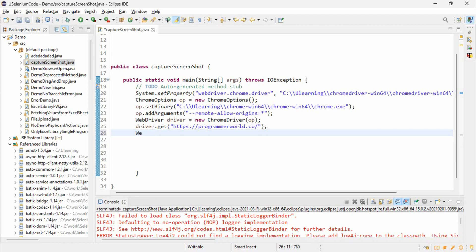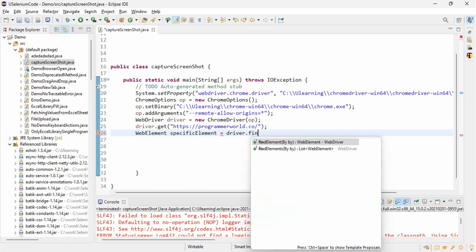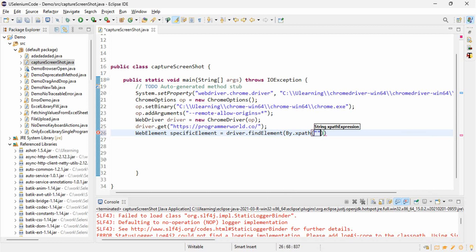First we have to locate the element. For that we will create a variable of type WebElement. Let's name it 'specificElement'. So: WebElement specificElement equals driver.findElement(By.xpath(...)) and paste the correct XPath here. This will store the value of this locator.